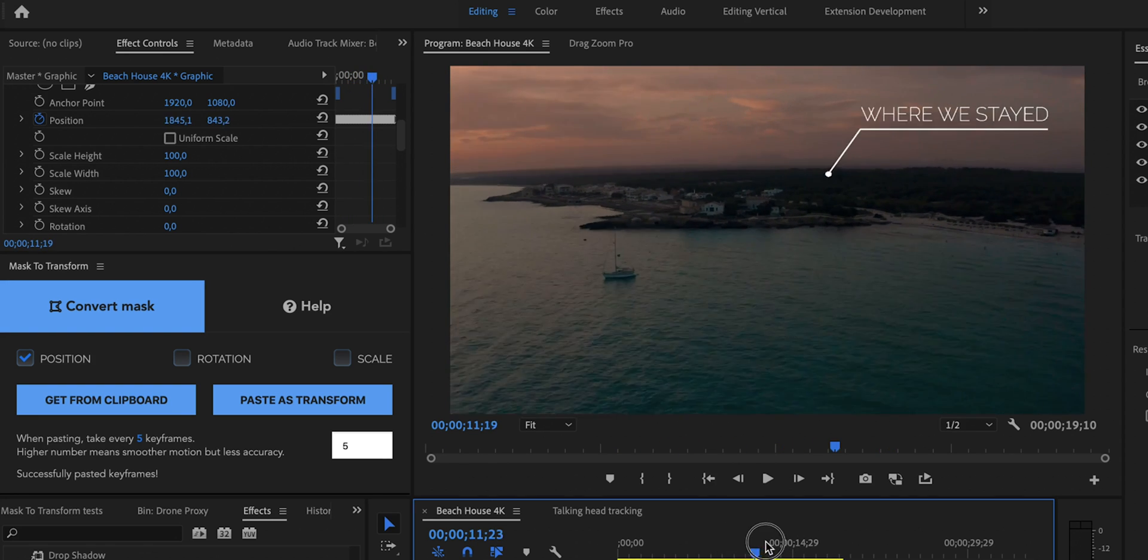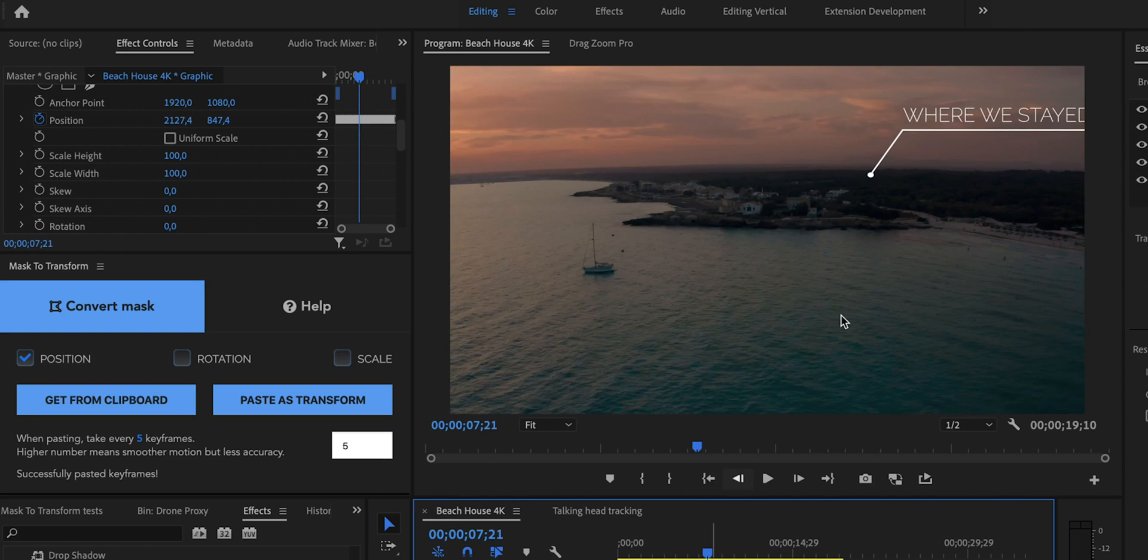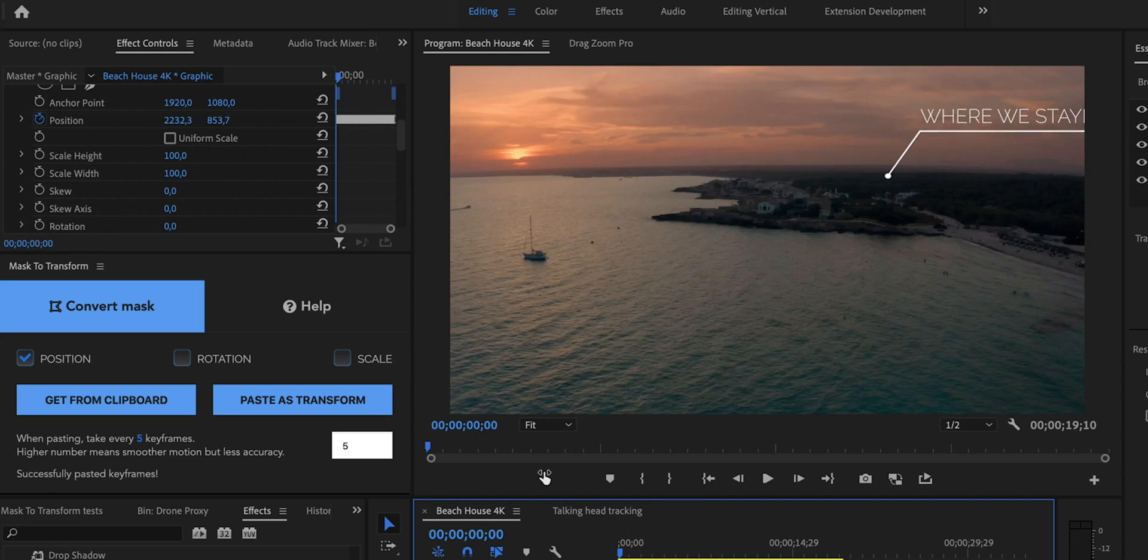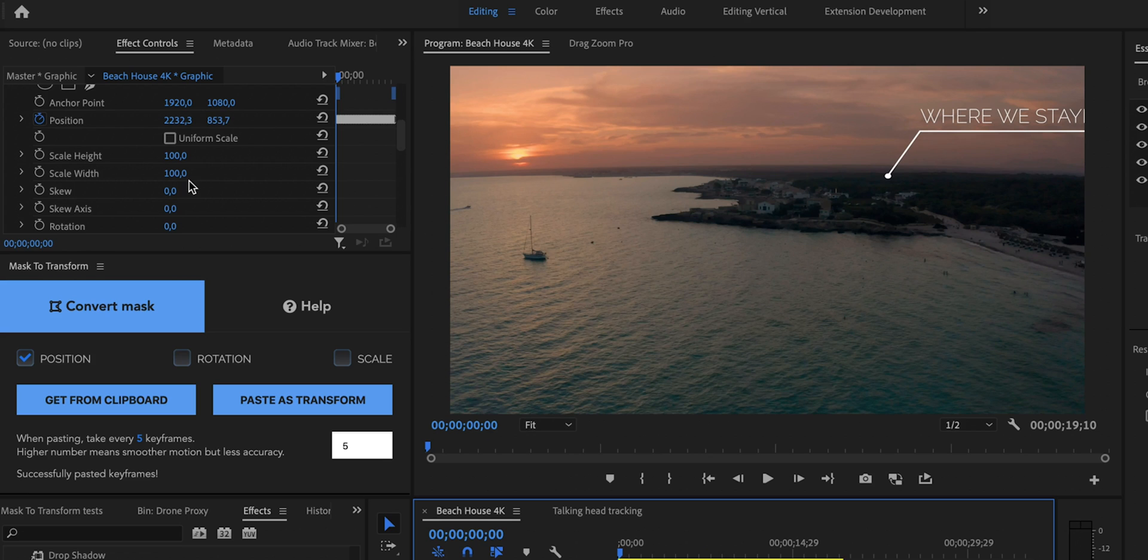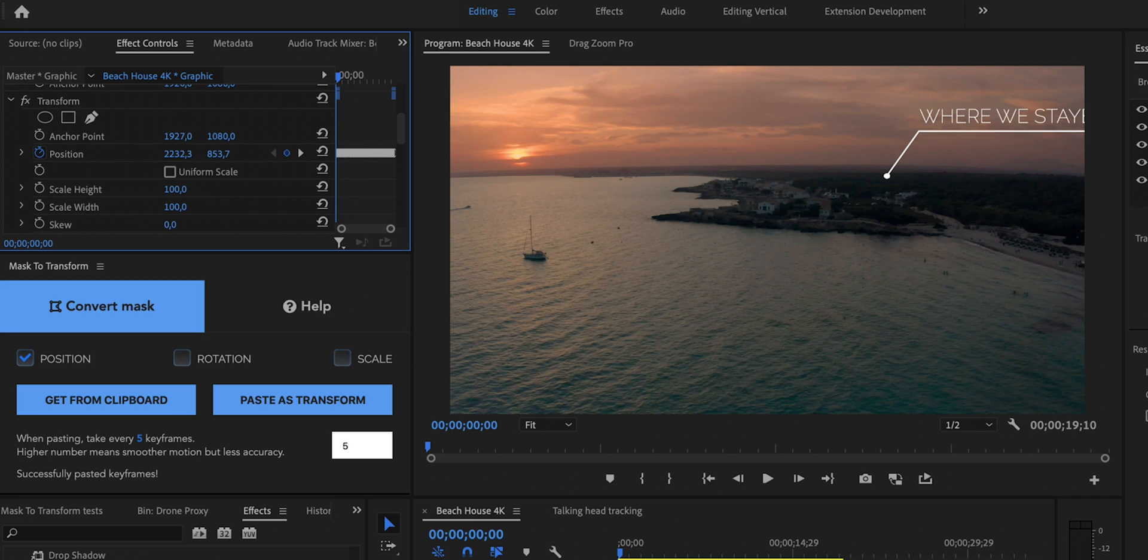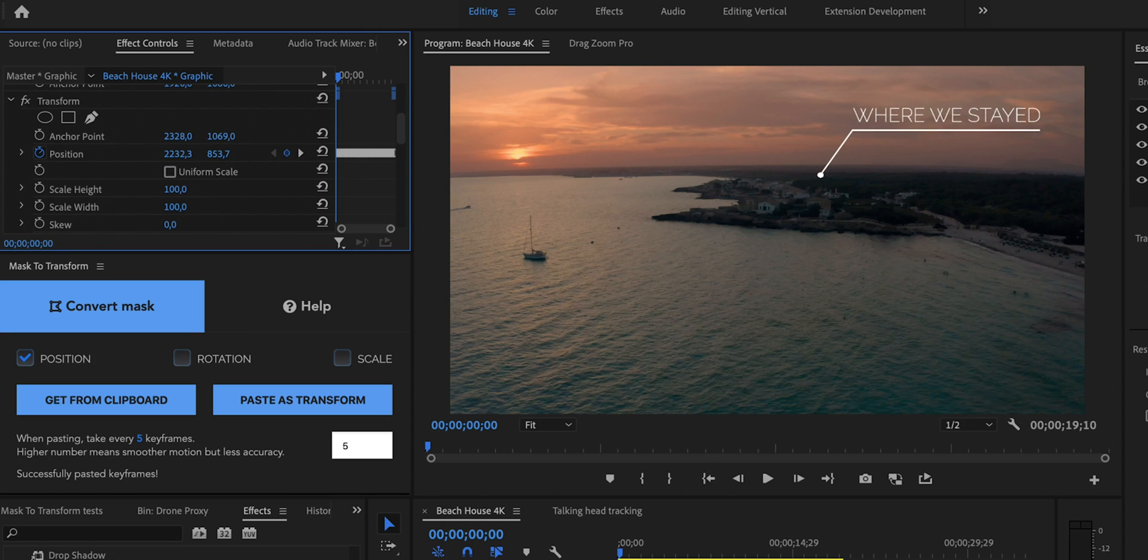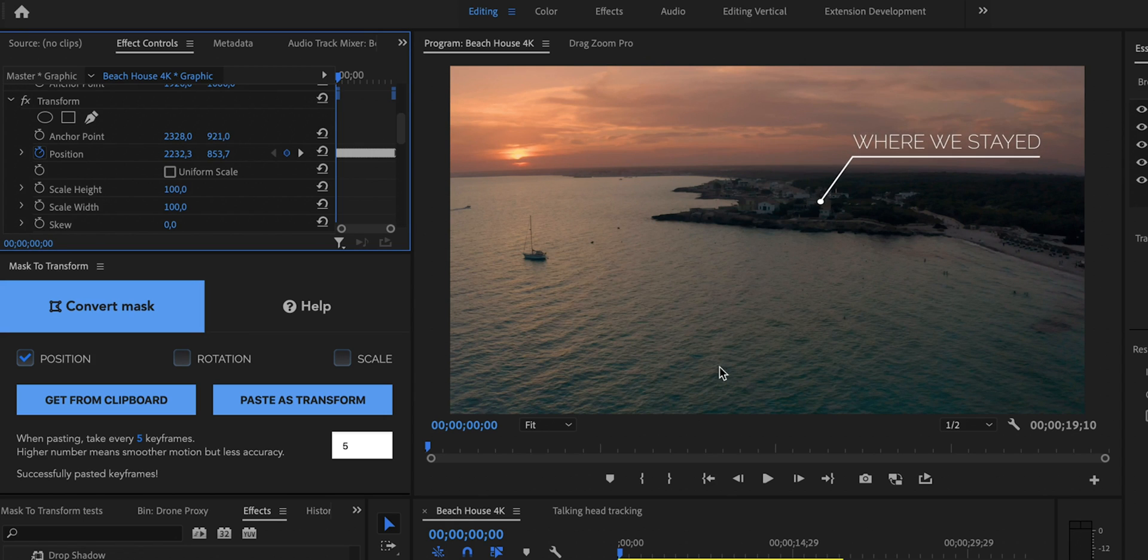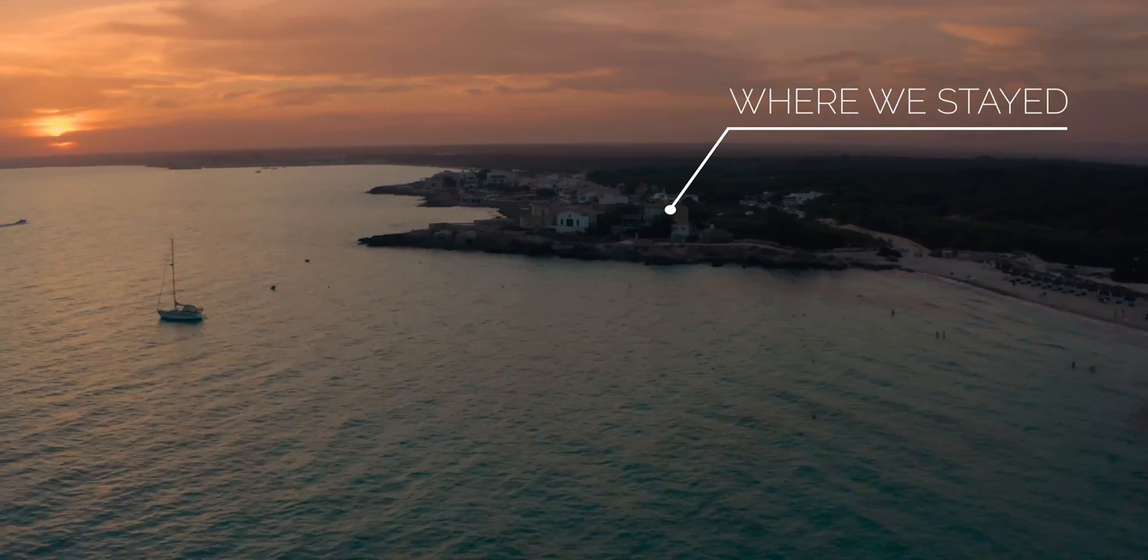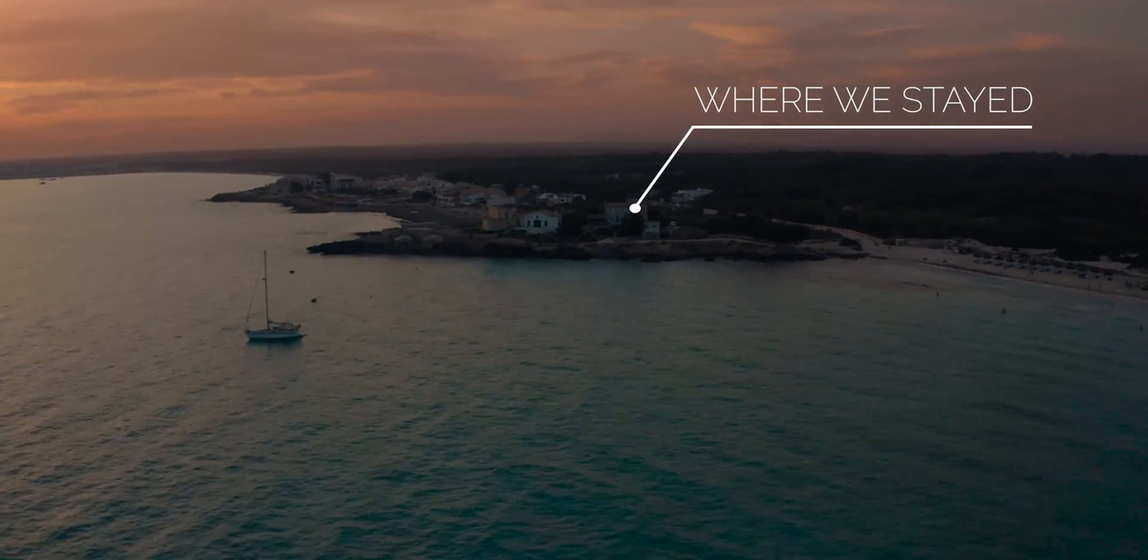And as you can see if I scrub through you can see that the text is actually changing its position. Obviously it's not anchored to the correct place because I want this circle to be anchored at the building, but we can easily fix that. So let's go to the beginning and let's move the anchor point of the transform effect, this is the transform effect that was added by the extension to this layer, and we are just going to move this anchor in order to center the circle on the building as we wanted.